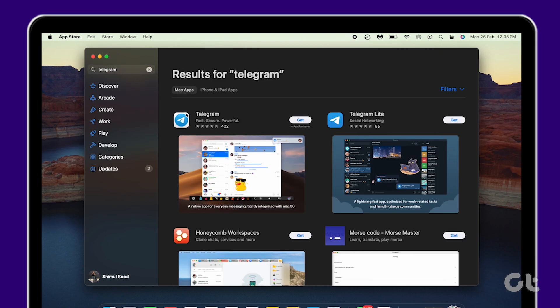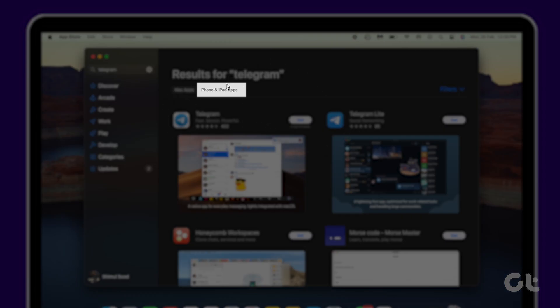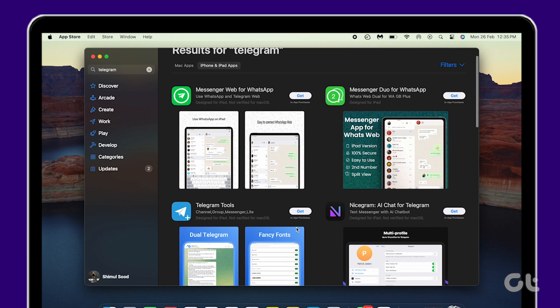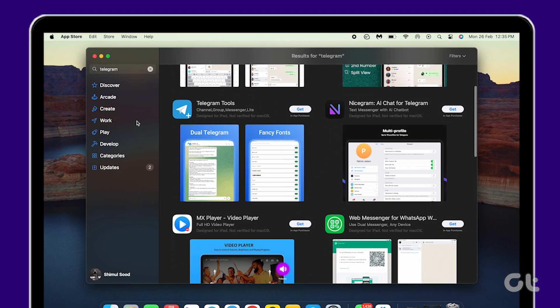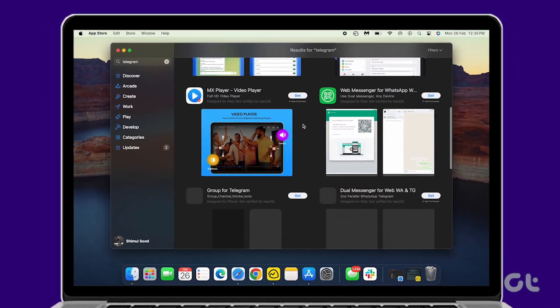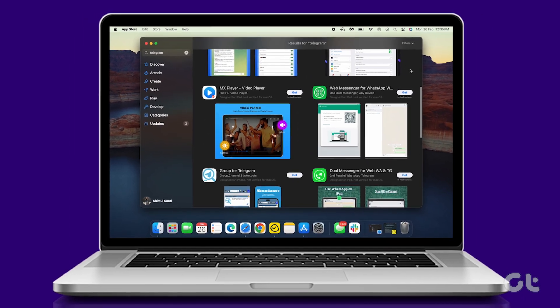In the search results, select the iPhone and iPad Apps tab. Finally, click on the Get button next to the desired app. This video provides comprehensive instructions for running iOS apps on your Mac.